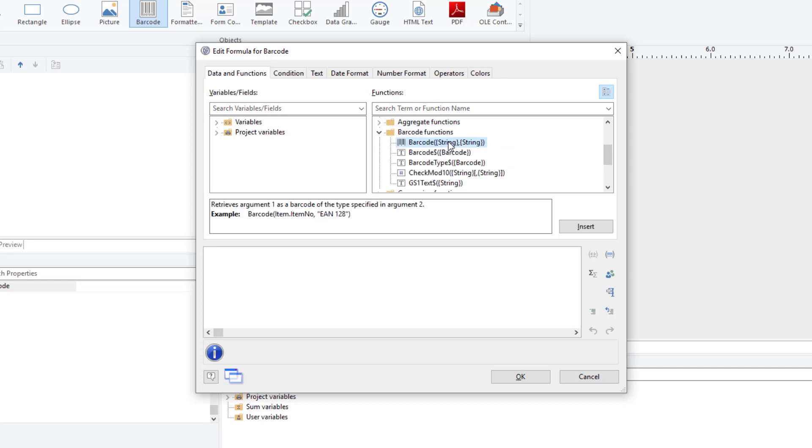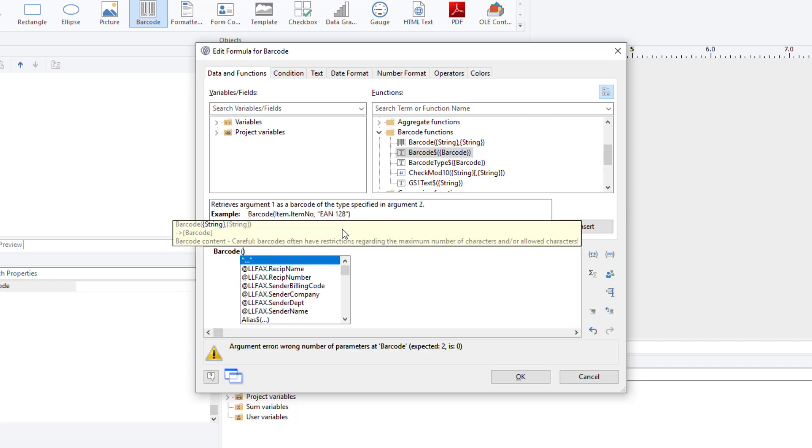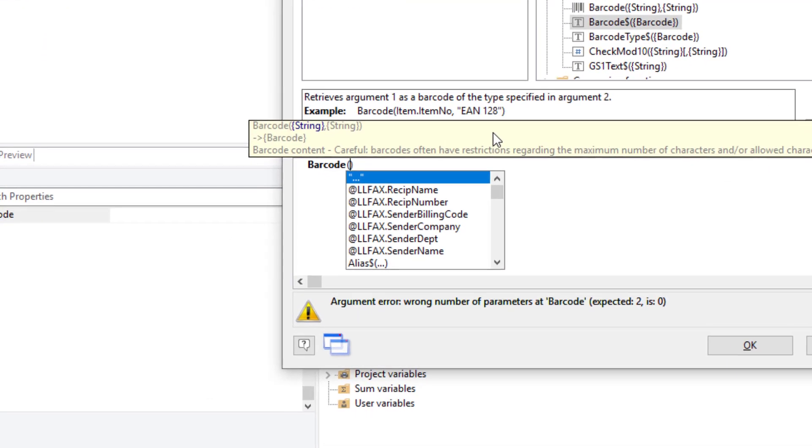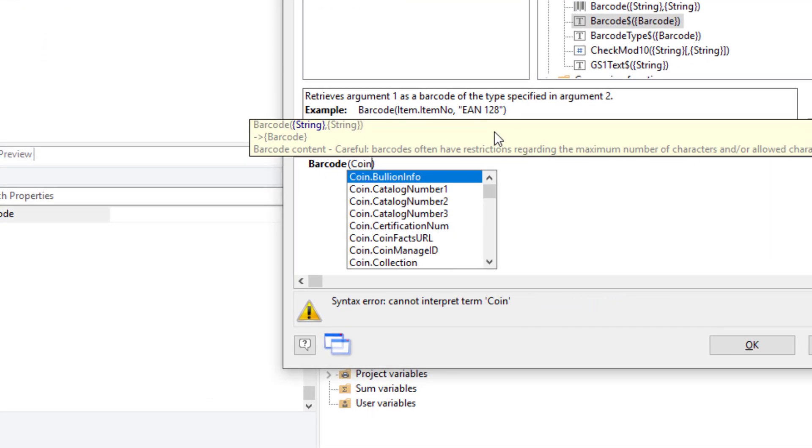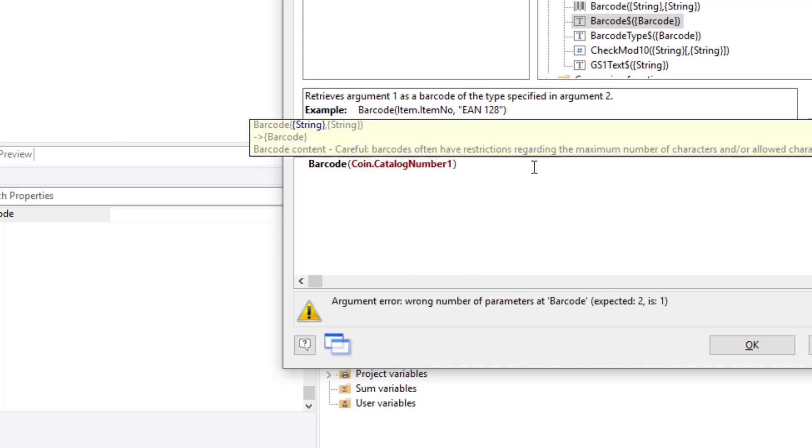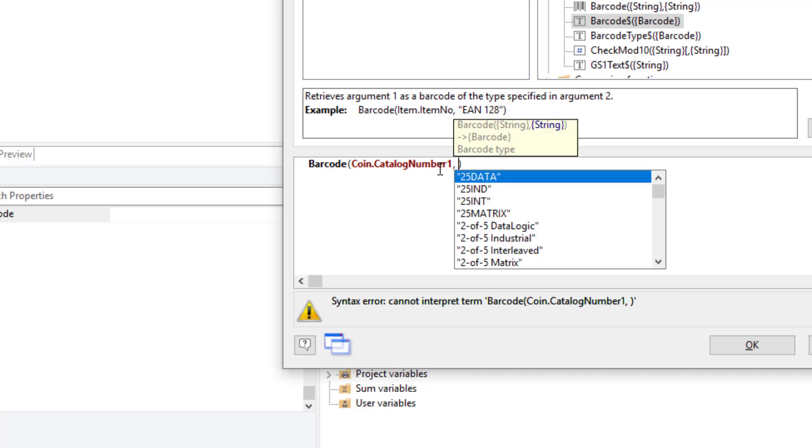It's called Barcode. And what you do is you just select the barcode. You tell it what coin manage field you want the barcode to be of and what the format of the barcode is, what type of barcode. There's many different types of barcode formats. So, I'll type in barcode. And the first field is going to be coin.catalog number one. And the second field needs to be, as you remember, the type of barcode.